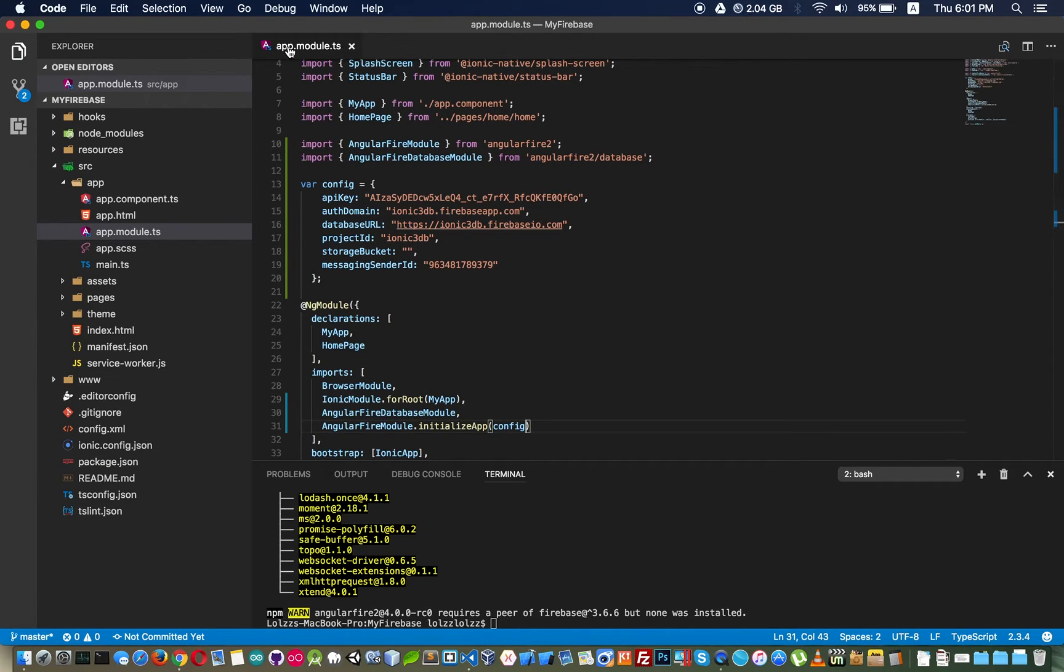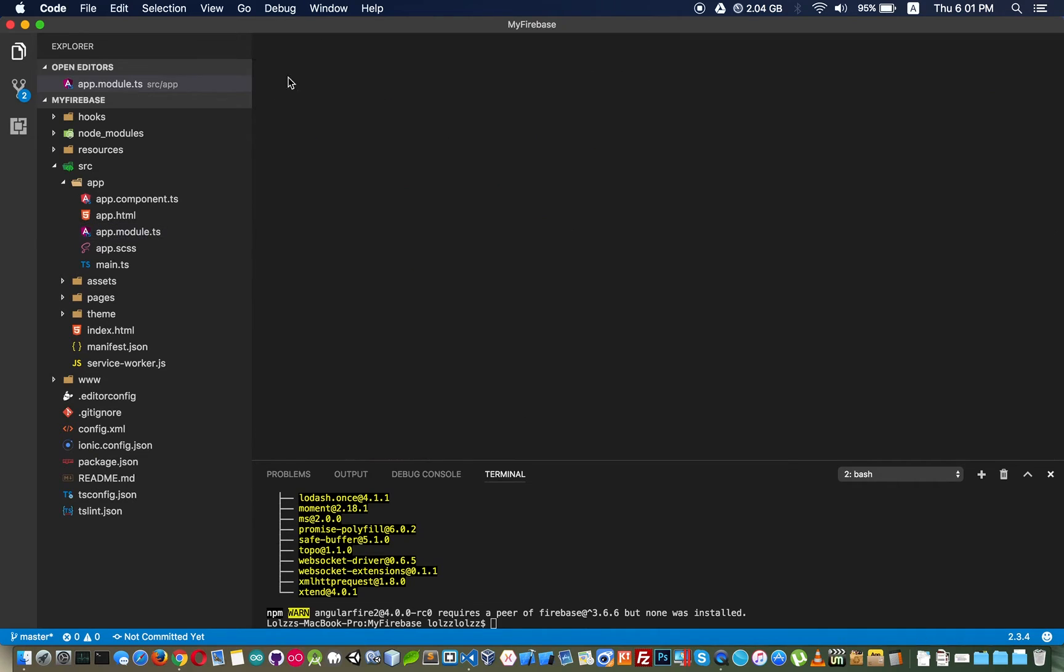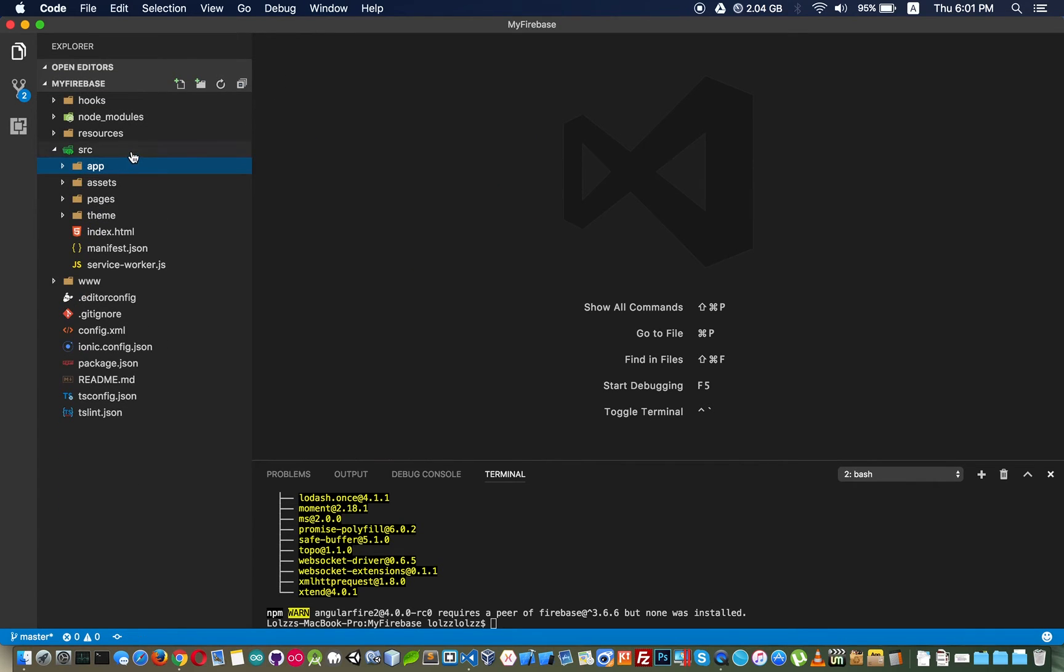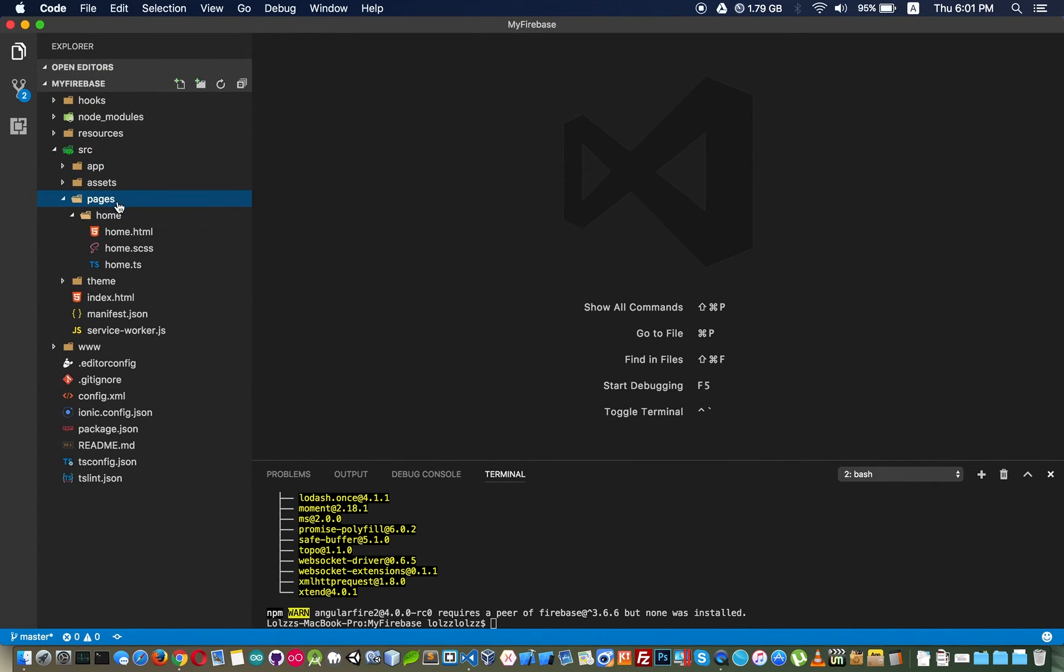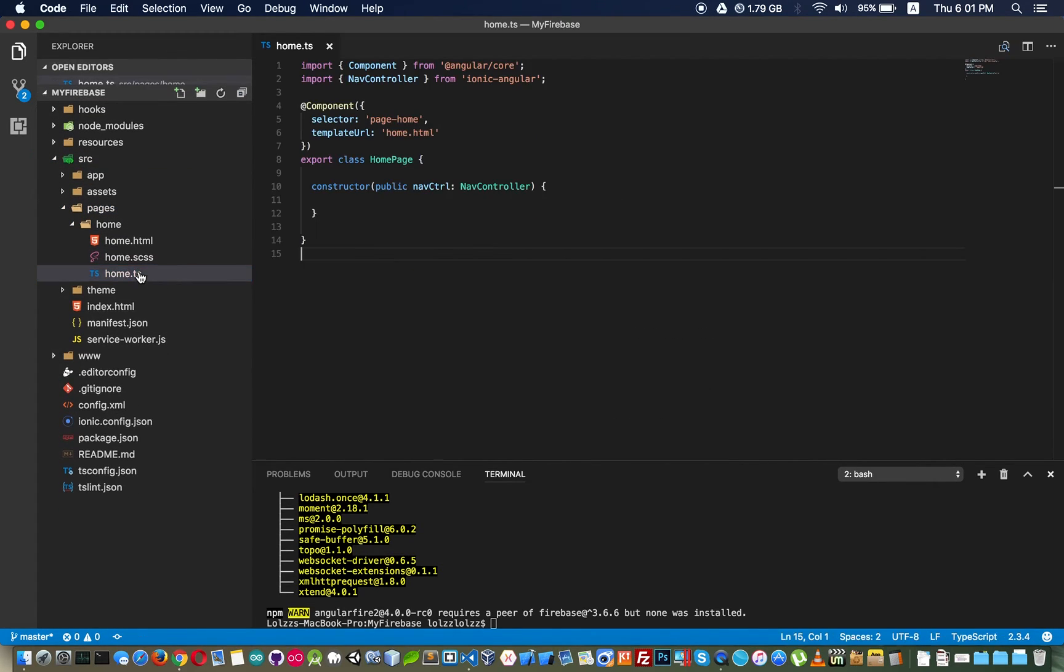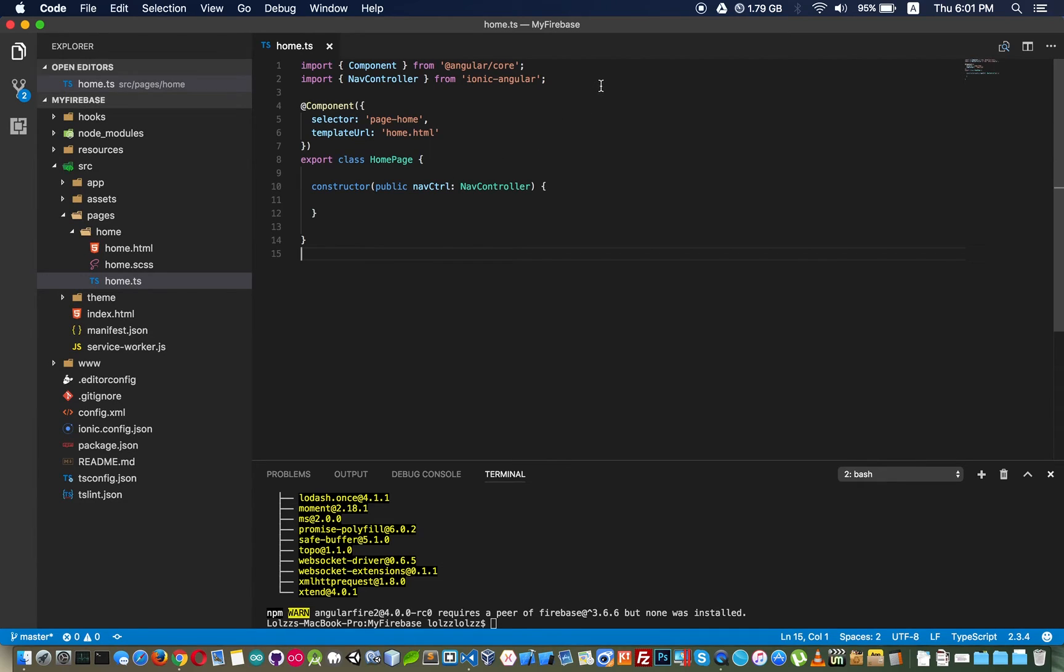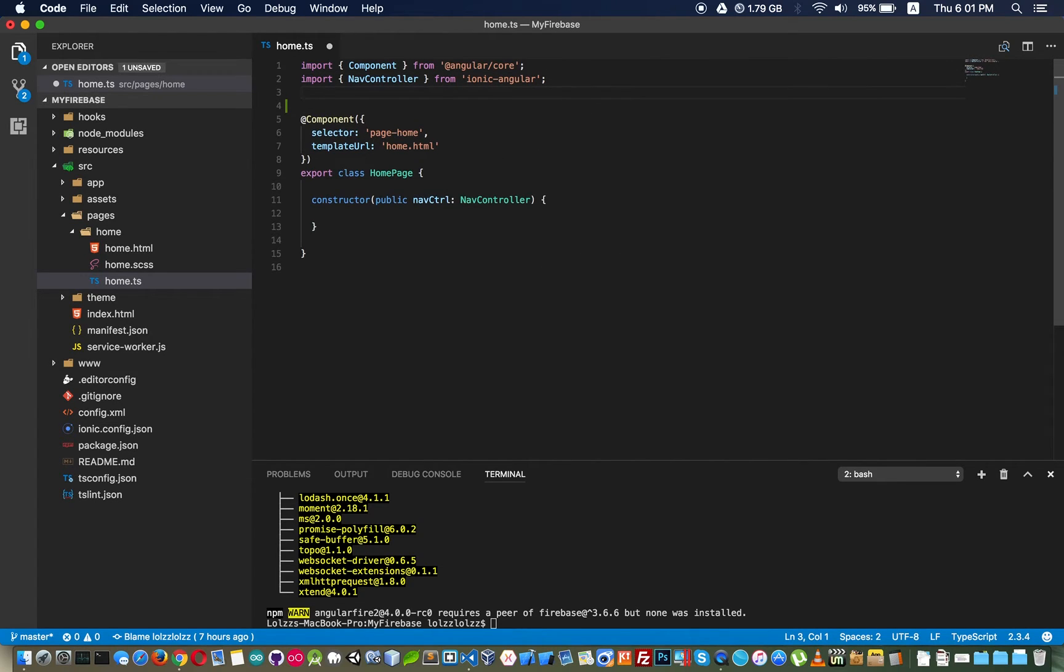We paste this config to this line and now we finish all in app.module.ts. Close that and we go to our page to use our database.